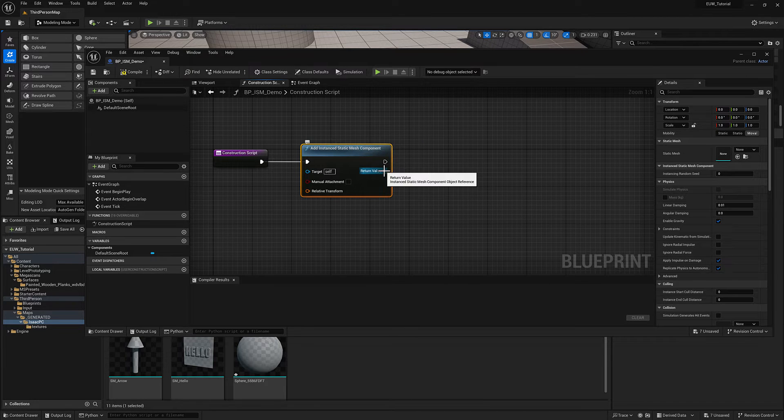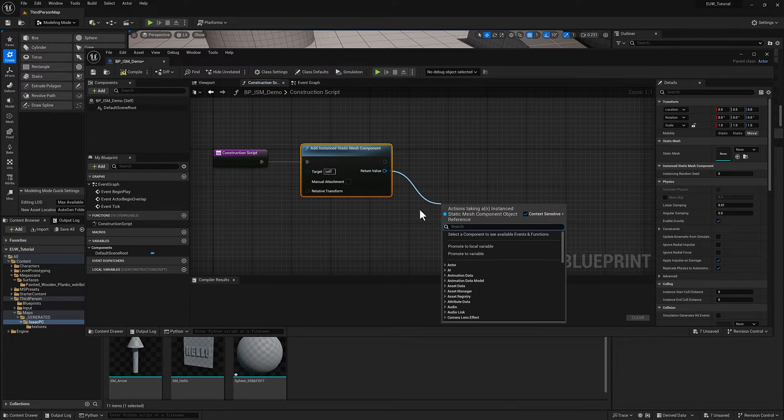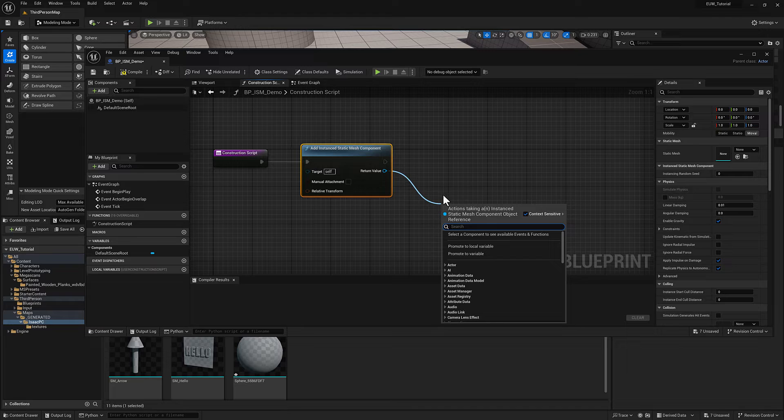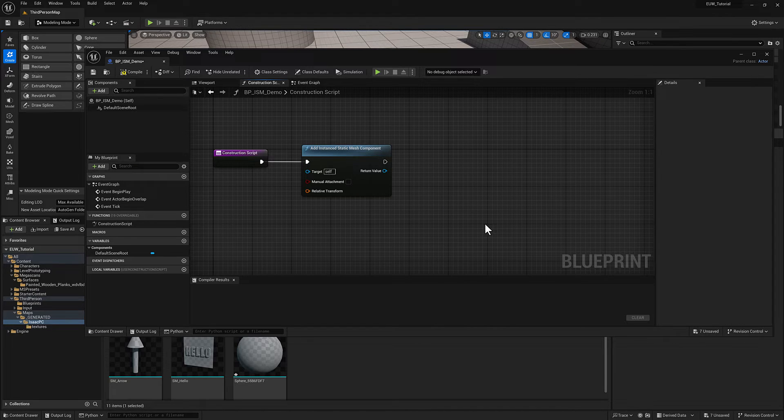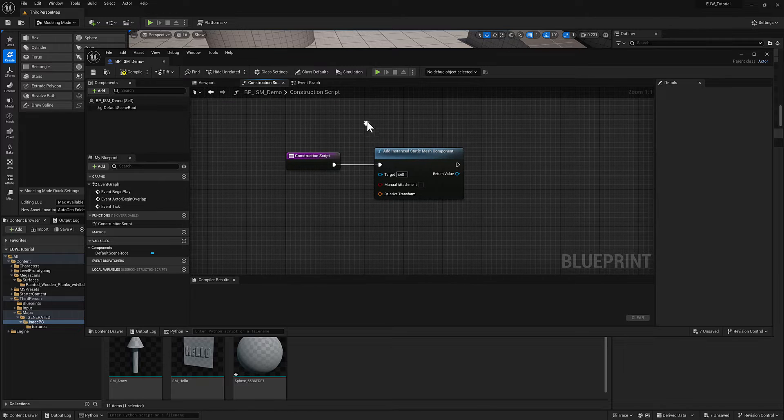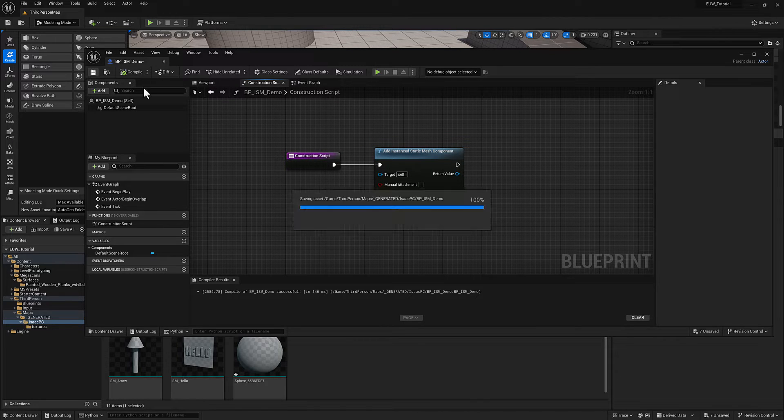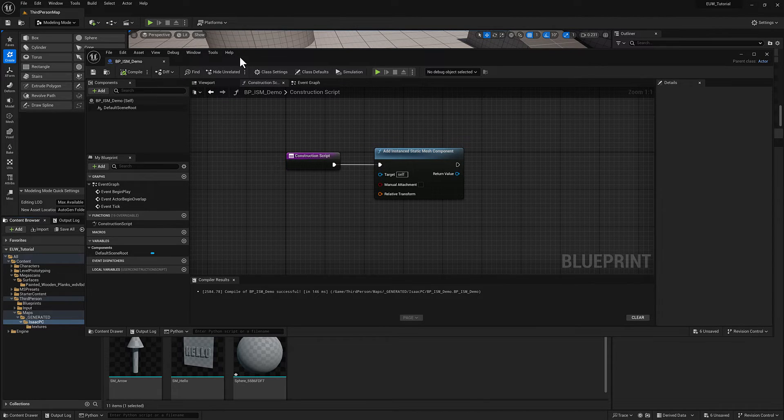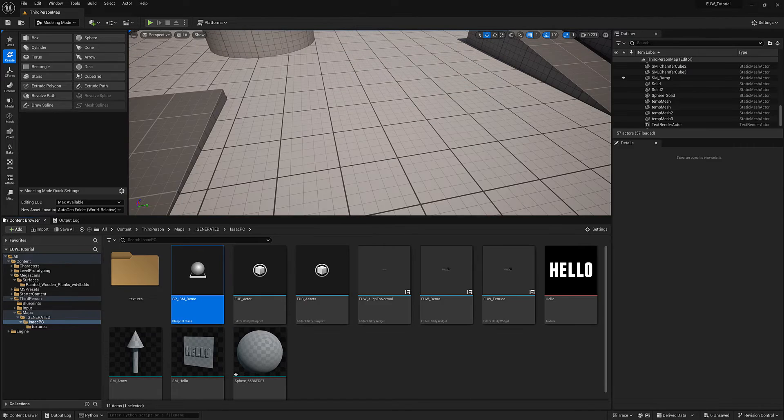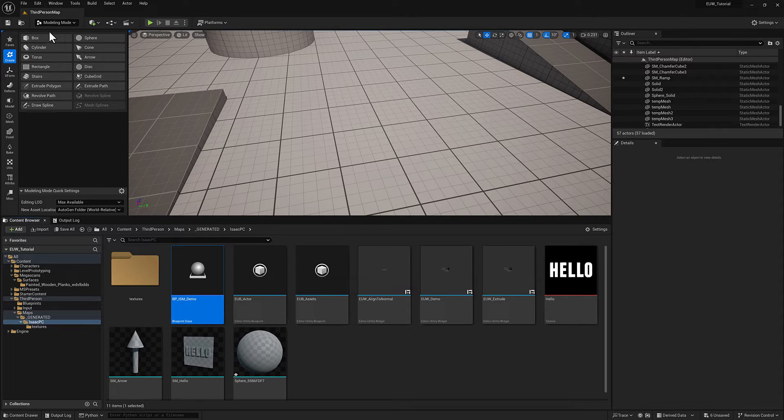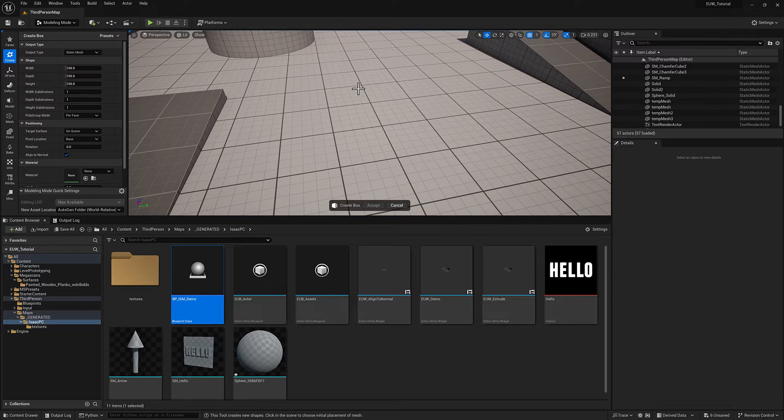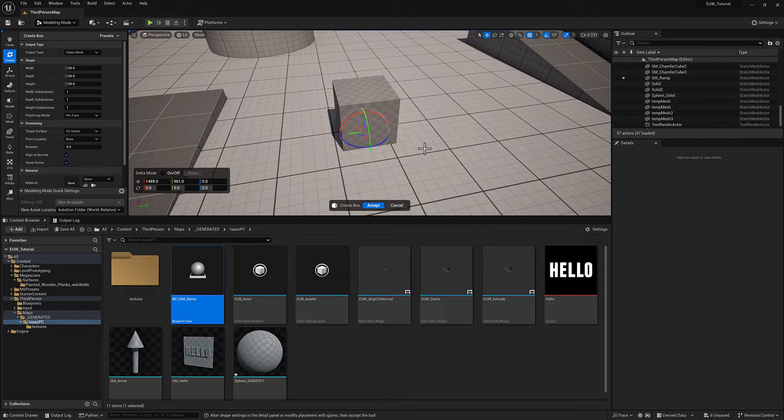Now ultimately we're going to want to plug in a static mesh to this, and then we're going to want to create an instance in kind of a for loop situation. But before I can do that, I need to create the piece of geometry that I am going to use as my demo. So I'm going to make a board. Let's go to the modeling mode. I'm going to make a box. We'll hit accept.